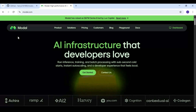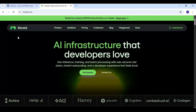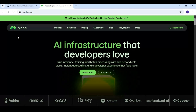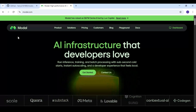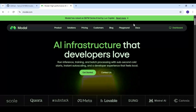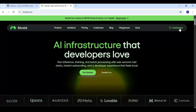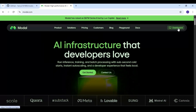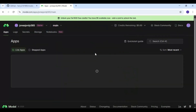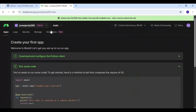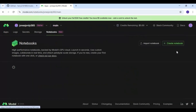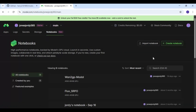On Modal, after making an account, click on the dashboard option. Then click on the notebooks option and upload the notebook you downloaded.